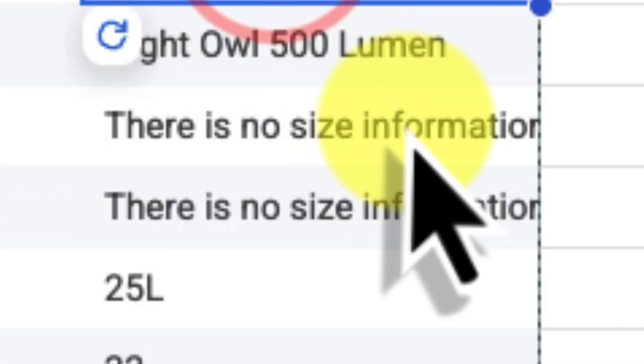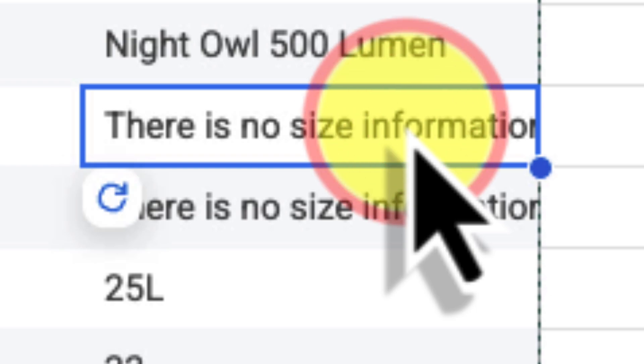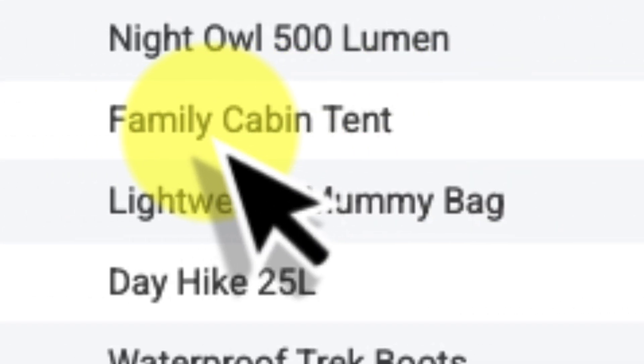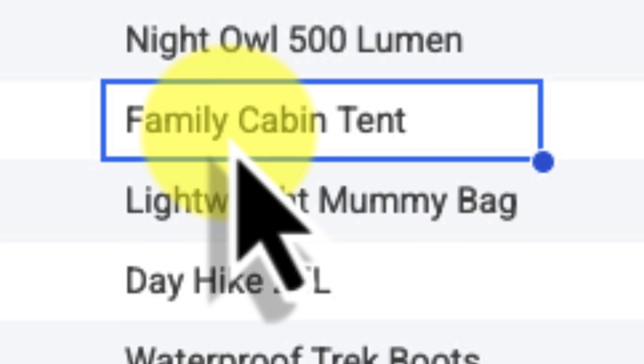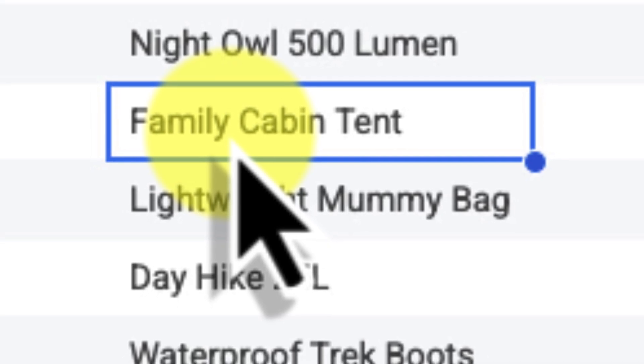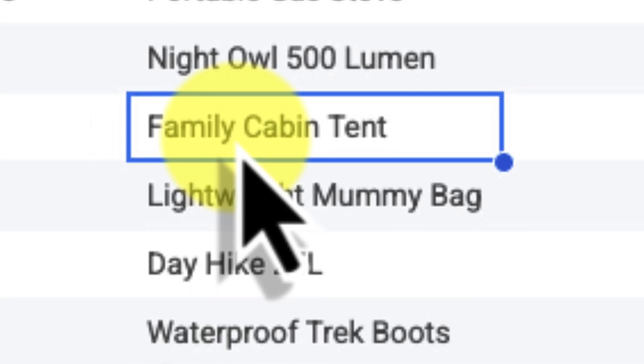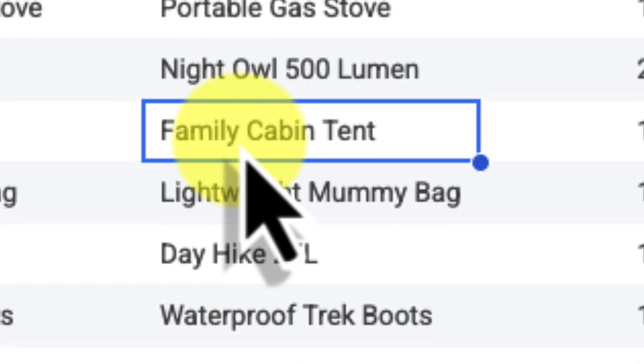But you might notice that some of the cells don't have a size listed. Instead, it says there is no size information available in the provided text or provided name, or it might say something similar to this. This is because the product names don't contain any size information. And that's perfectly fine. The AI formula is smart enough to understand what's going on in these situations.